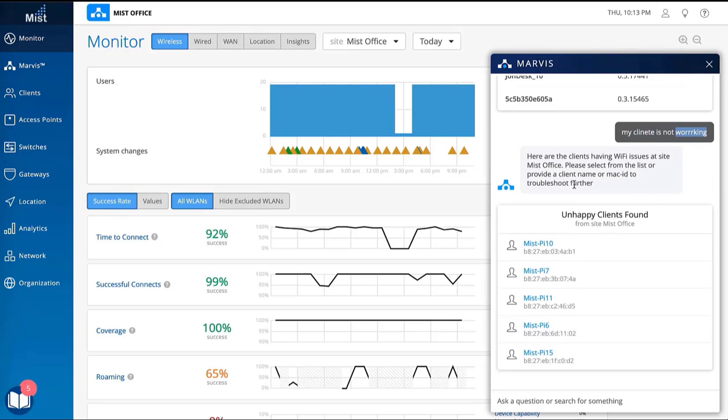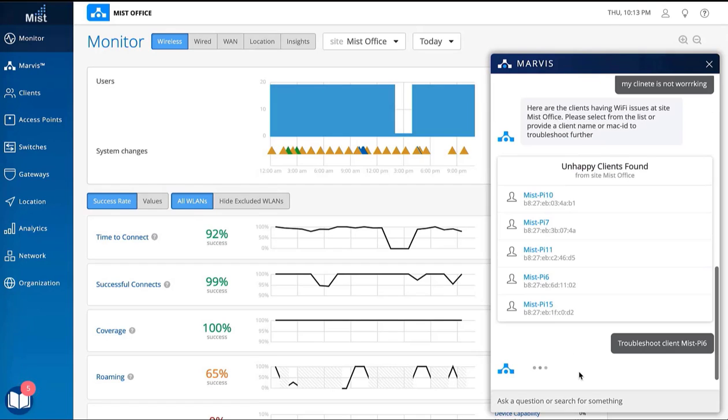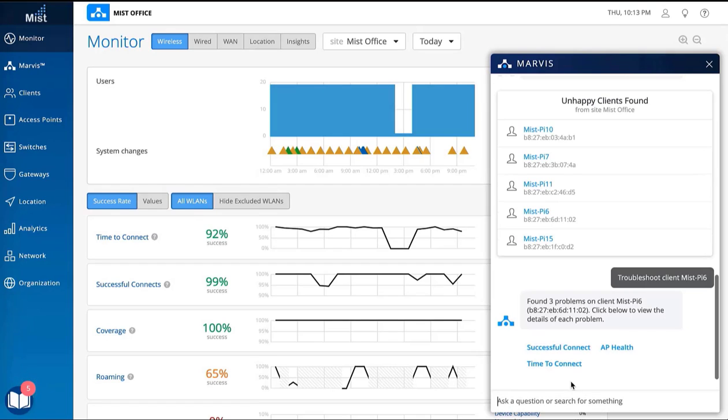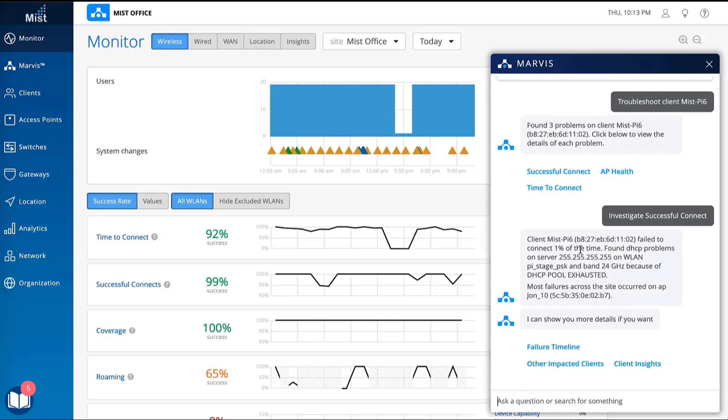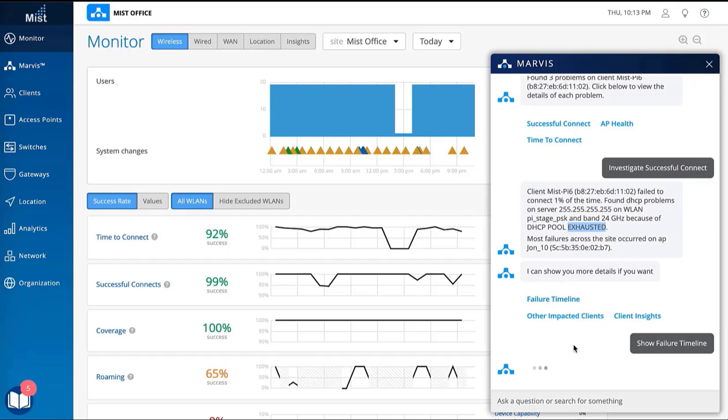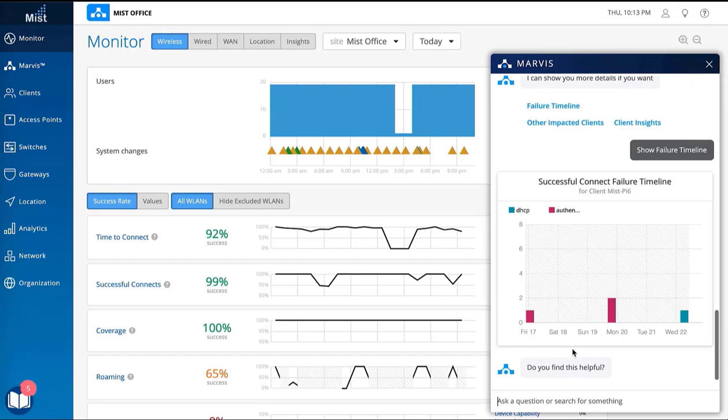Ask Marvis to troubleshoot a specific client by selecting it from the list, which yields the client's issues and actions the user can take. This client appears to have some DHCP issues, so asking about the failure timeline yields a better understanding of the history of the problem and when it occurred.